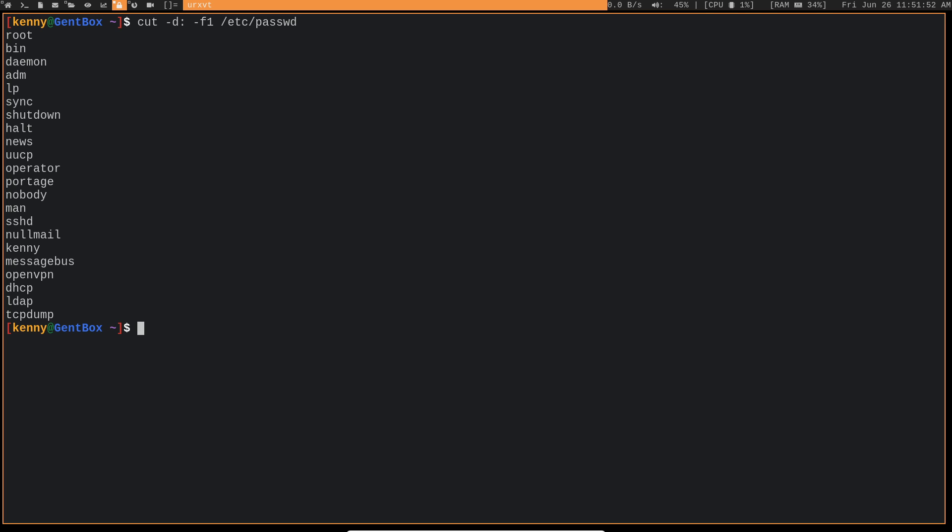So if you run this command, and you get a long list of files, then it's something you should look into. It's a bad idea to just have random files in your folder that anybody can write or execute to.